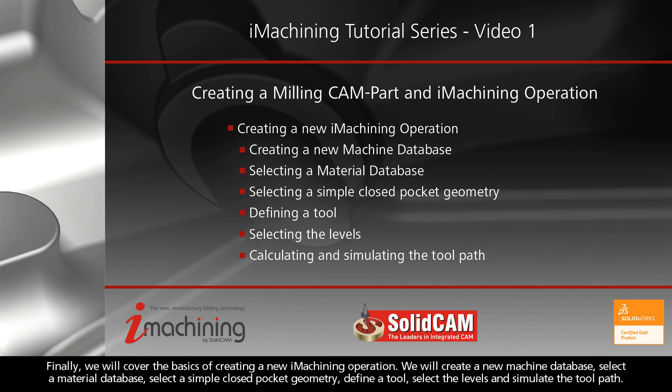Finally, we will cover the basics of creating a new iMachining operation. We will create a new machine database, select a material database, select a simple closed pocket geometry, define a tool, select the levels, and simulate the toolpath.